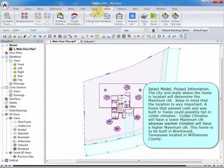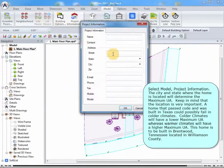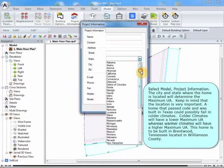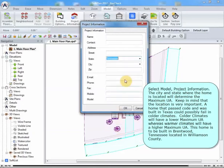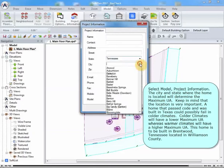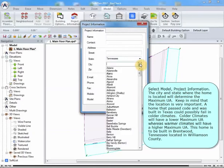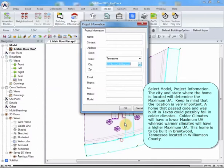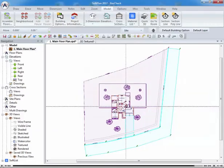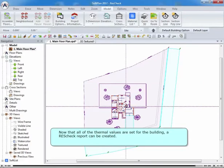Select Model, Project Information. The city and state where the home is located will determine the maximum UA. Keep in mind that the location is very important. A home that passed code and was built in Texas could possibly fail in colder climates. Colder climates will have a lower maximum UA, whereas warmer climates will have a higher maximum UA. This home is to be built in Brentwood, Tennessee, located in Williamson County.